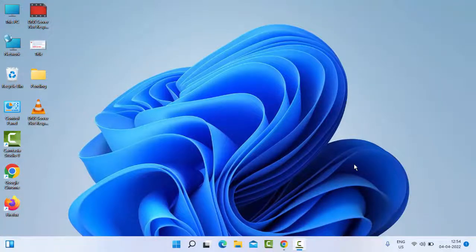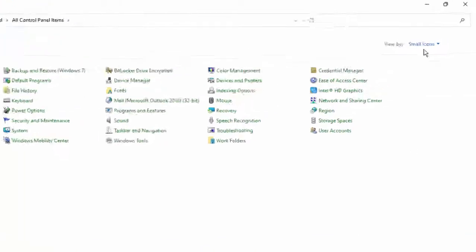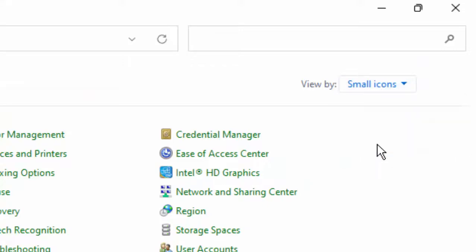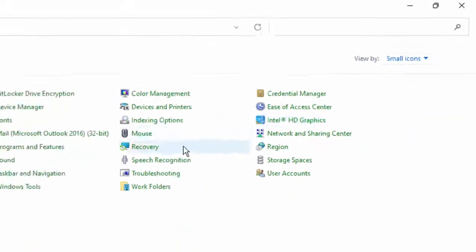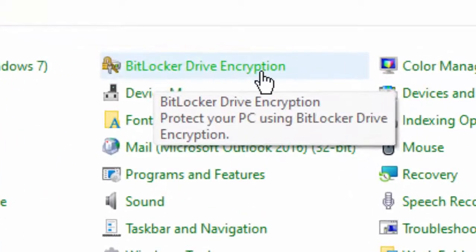Hey guys, welcome back. Today in this video I will show you how to fix the yellow triangle sign on the C: drive. For the first method, open the Control Panel, select small icons, then select BitLocker Drive Encryption and click on it.